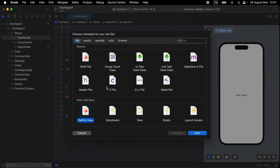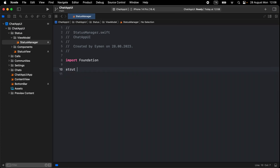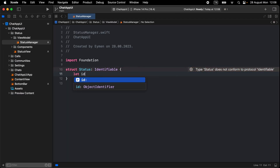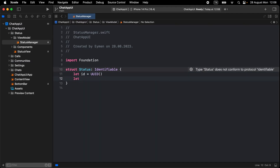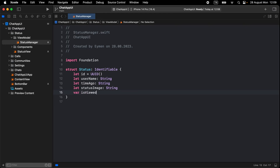Name the file StatusManager. Open a new struct for our status model and name it Status. Make it Identifiable. We have five different properties: first is id, make it UUID; then username as a String; timeAgo to display how long ago the user shared this status; statusImage also as a String; and a boolean isViewed.